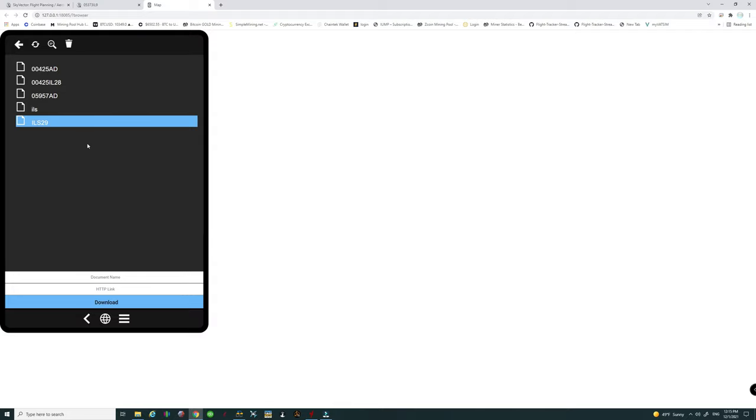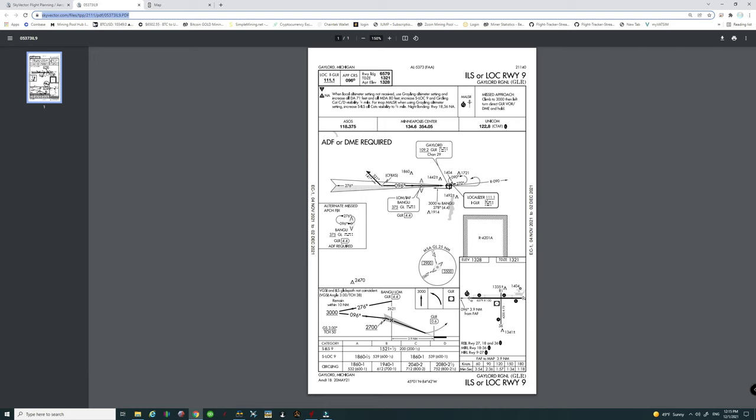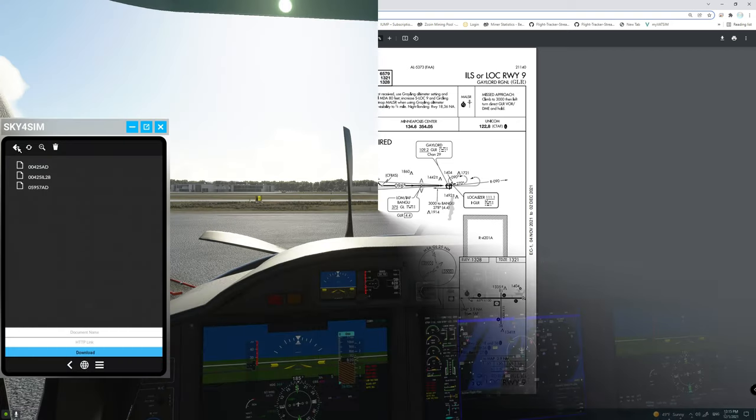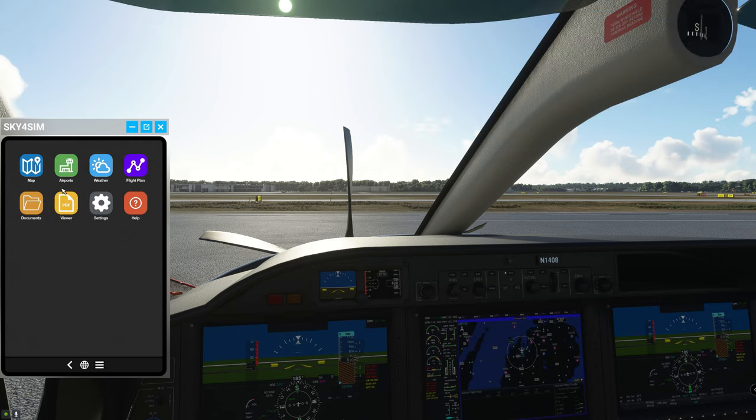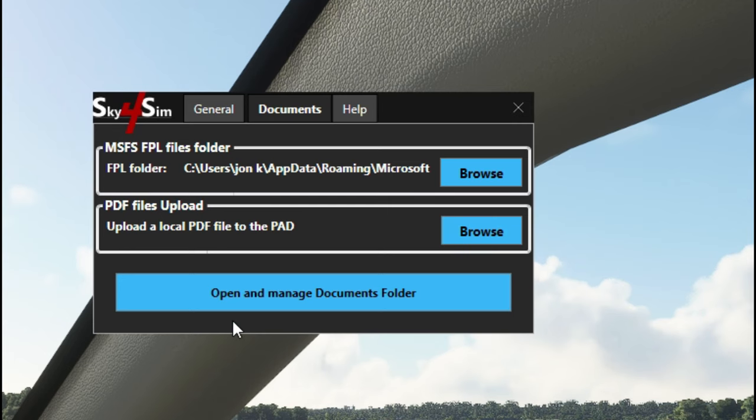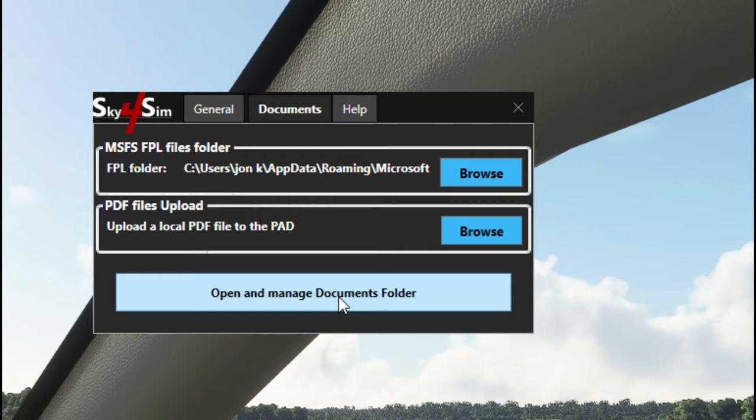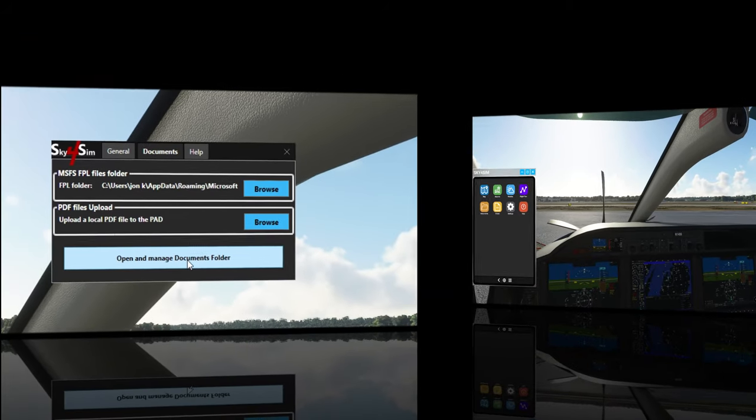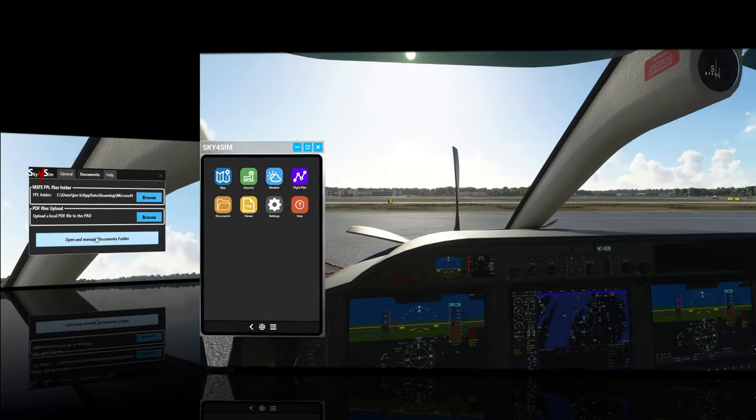I just wanted to show everybody that there was one other way that you can import a PDF file in here if you don't have it on your desktop and you just want to input a web address. If you're having any issues with that just make sure you do it that way, go to the browse function and enter it that way. If you open the open and manage documents folder and try to place things in that way sometimes I found that that doesn't work quite well.